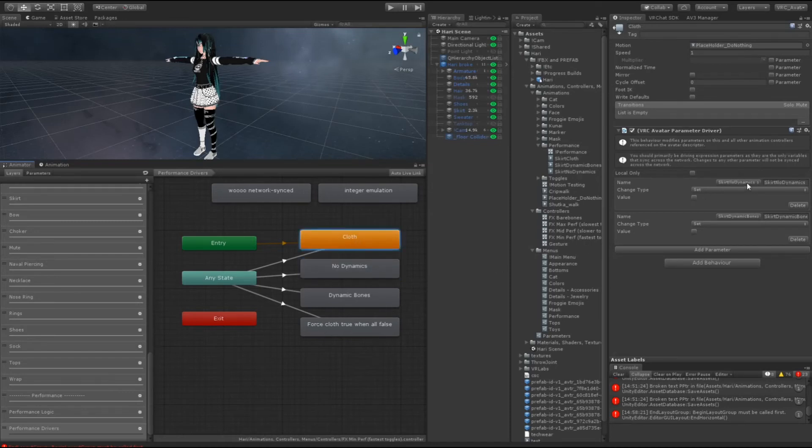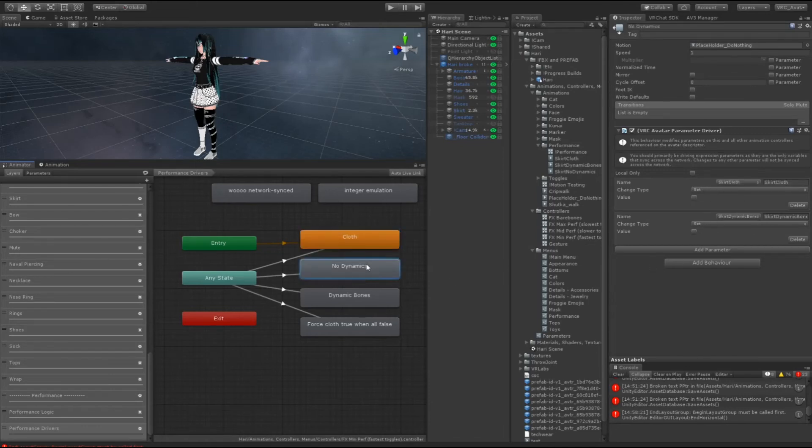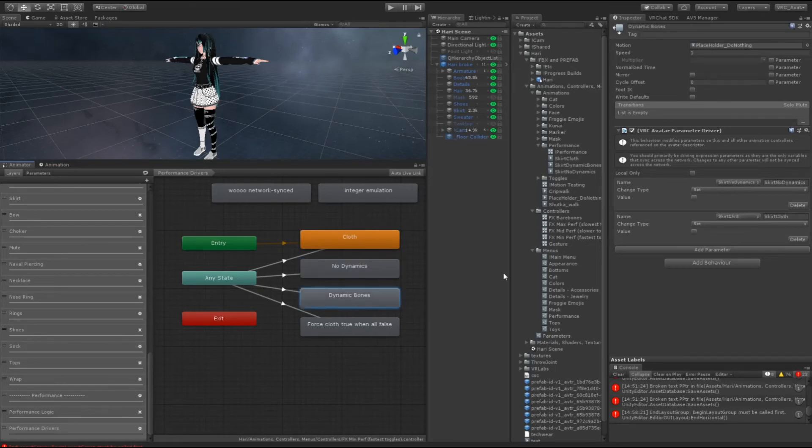So when you have cloth on it uses the parameter driver to set no dynamics and dynamic bones to be off. Then no dynamics turns cloth off and dynamic bones off. Dynamic bones turns no dynamics off and skirt cloth off, right? That makes enough sense.